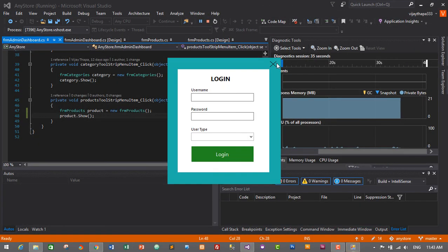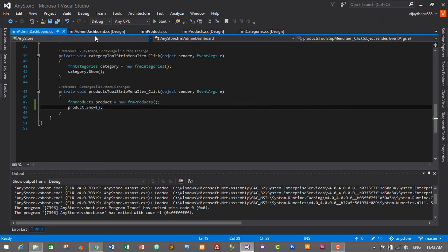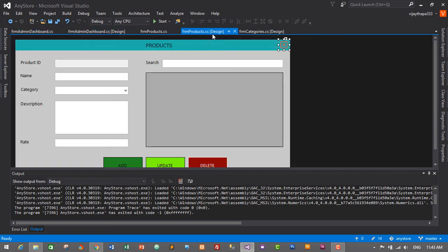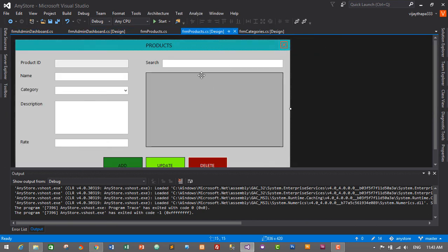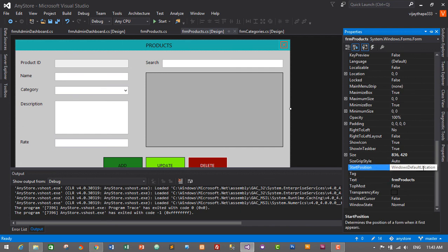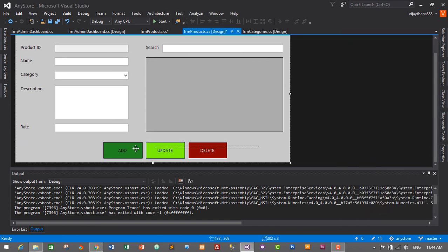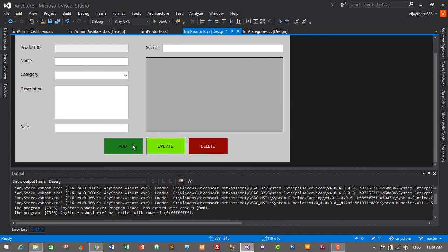Let's stop the application and fix the form position. Select the form, go to Properties, find Start Position, and change it from Windows Default Location to Center Screen. This way the form will always appear in the center. Let's also move the buttons up slightly.